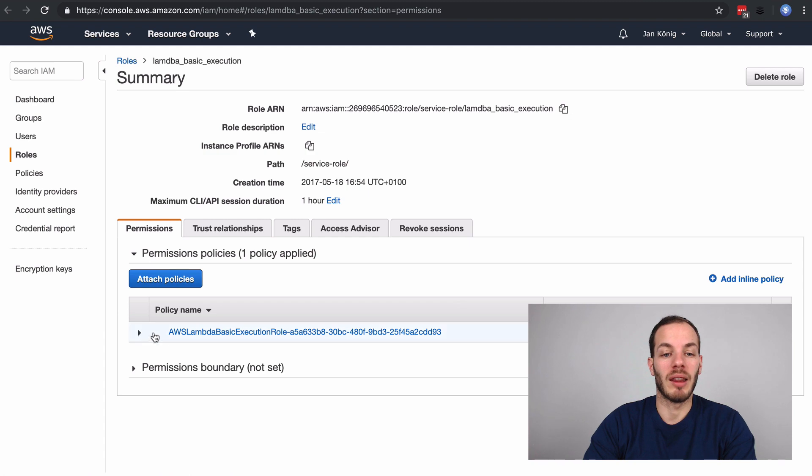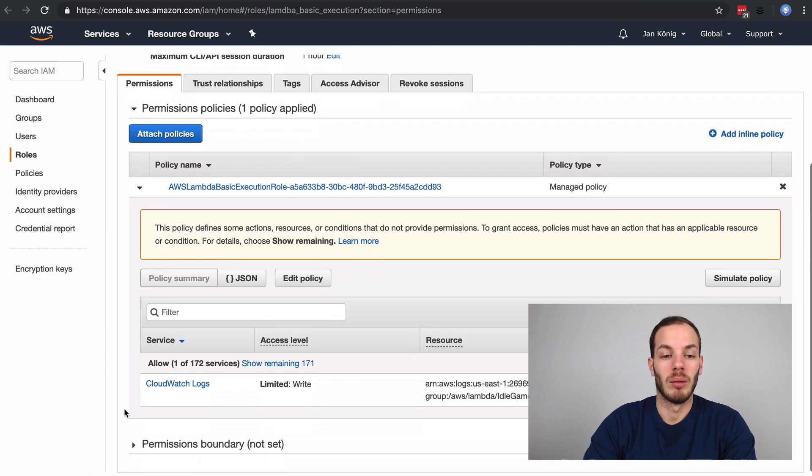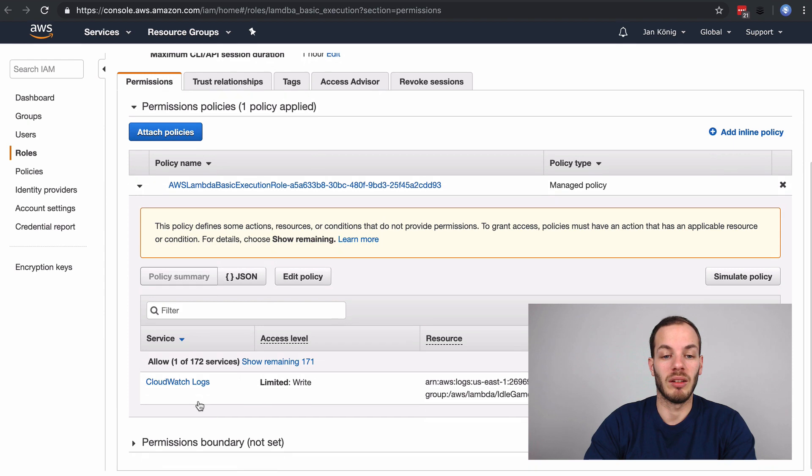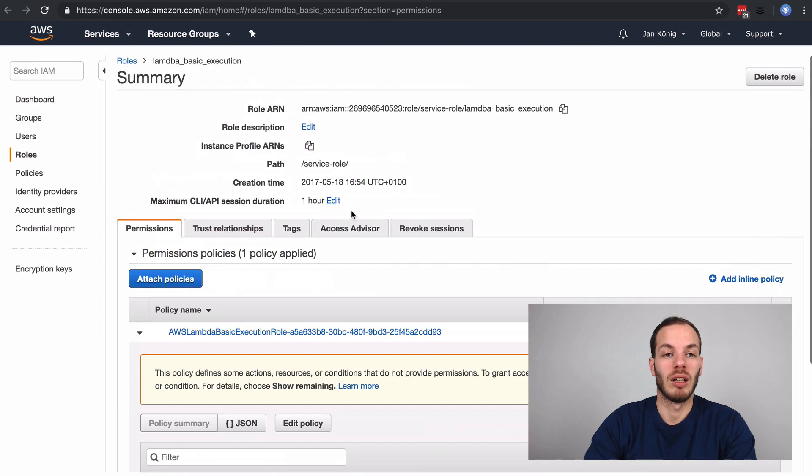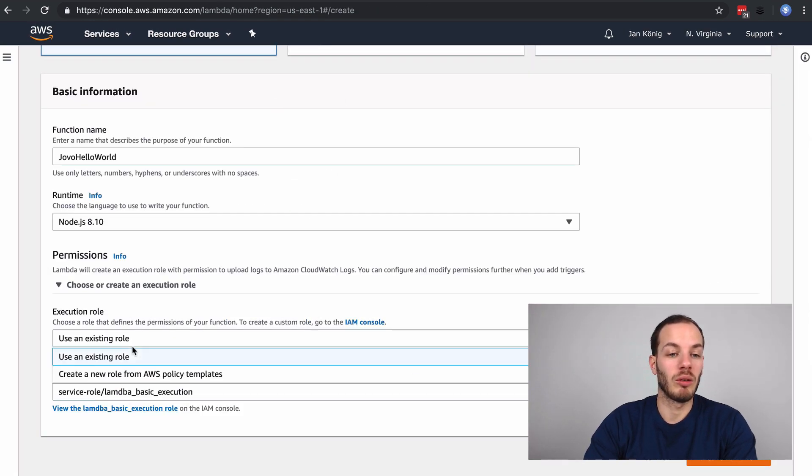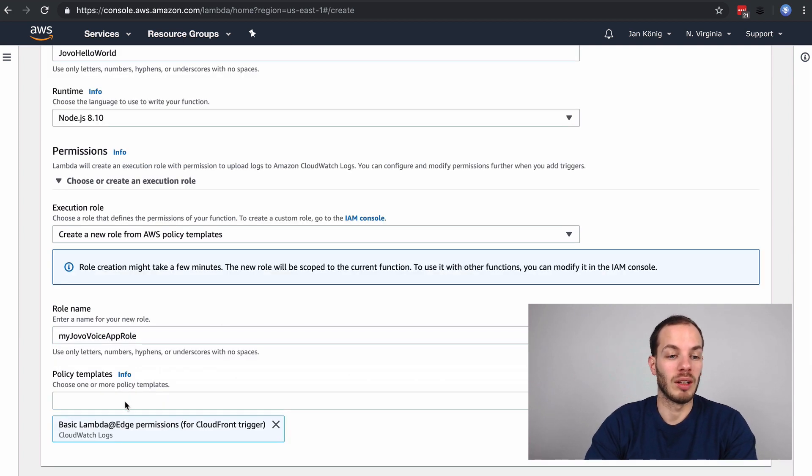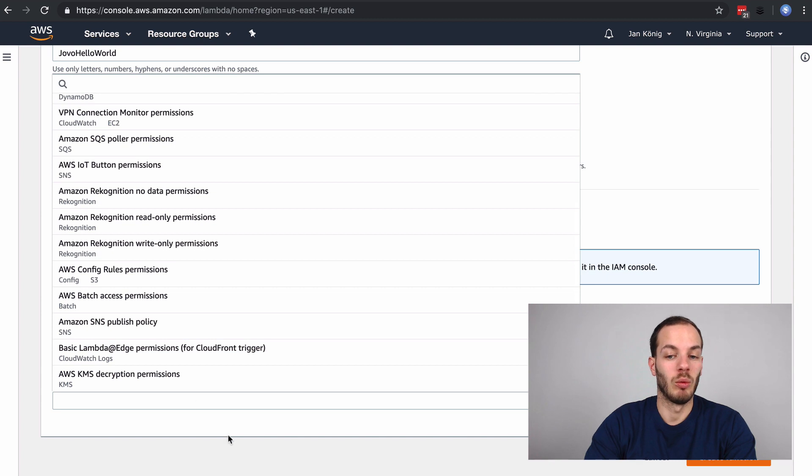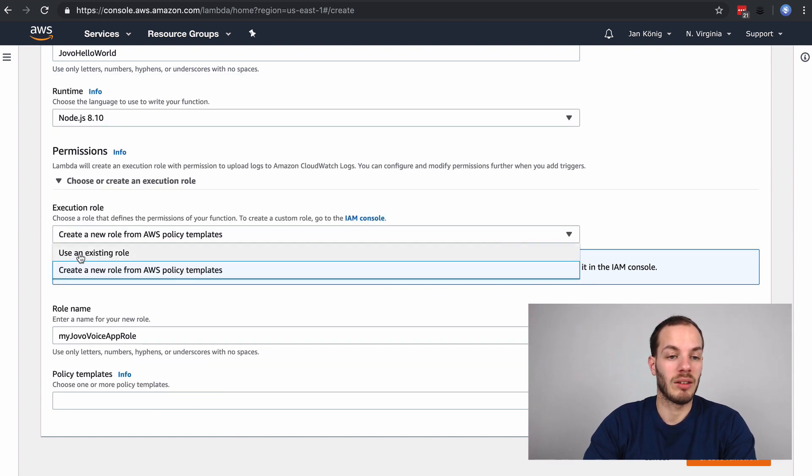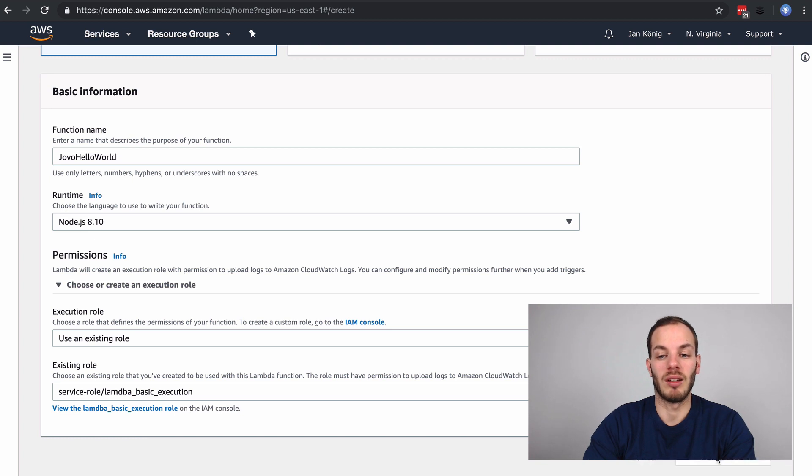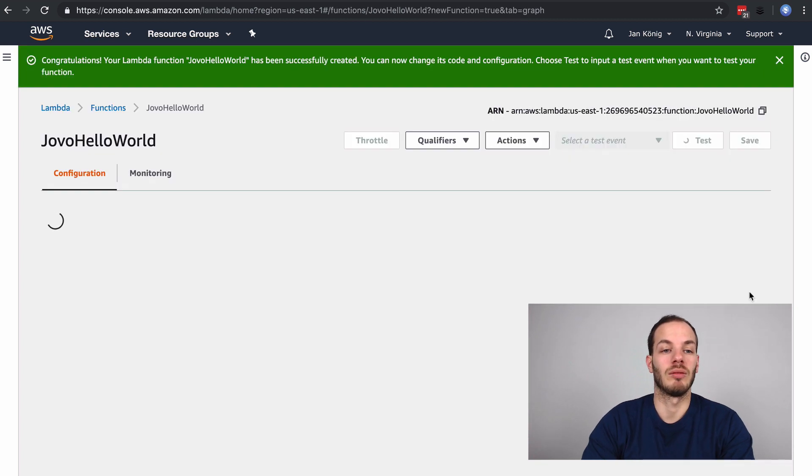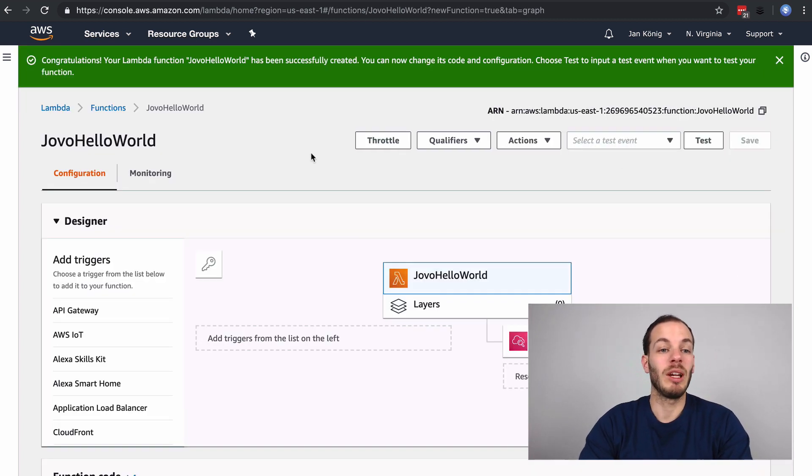If you take a look in the IAM management console, you can find that this just has the AWS Lambda basic execution policies such as the CloudWatch logs. You could also create a new role, give it a name, and then define policies, for example the basic Lambda one. Let's use an existing role, use this, and then create the function. So we created that.